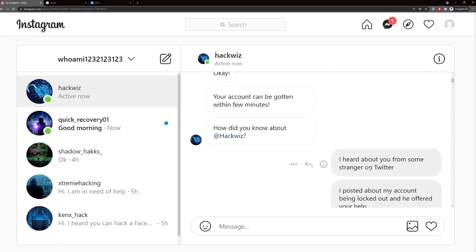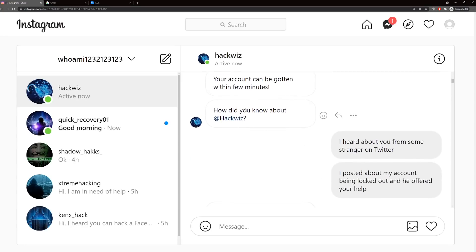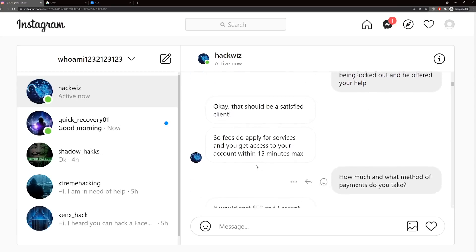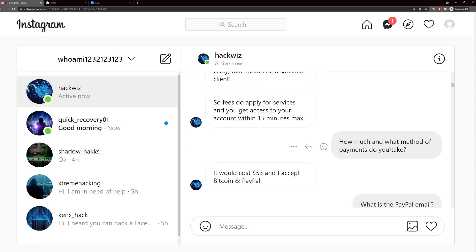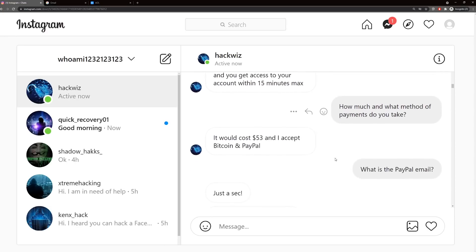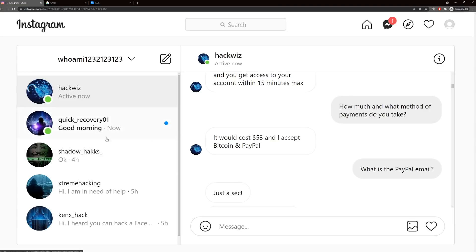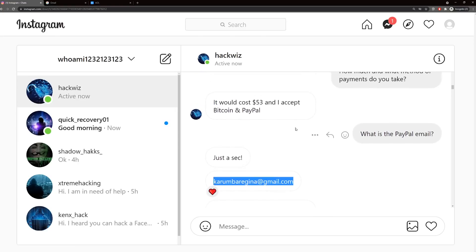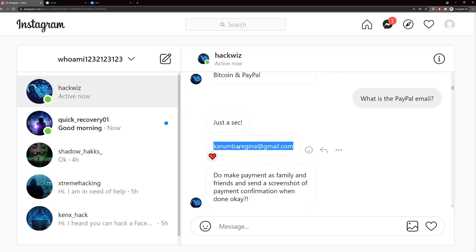I said, how much and what payment methods? This guy asked for $53, said he accepted Bitcoin and PayPal. This Quick Recovery guy told me that he accepts both PayPal and Bitcoin as well. This guy was only cryptocurrency, nothing else. I asked about Google Play cards, and he said he would take Google Play if I paid 100. Shadow Hacks over here was $50, HackWiz was $53, and Quick Recovery was $80. So there was not pricing across the board.